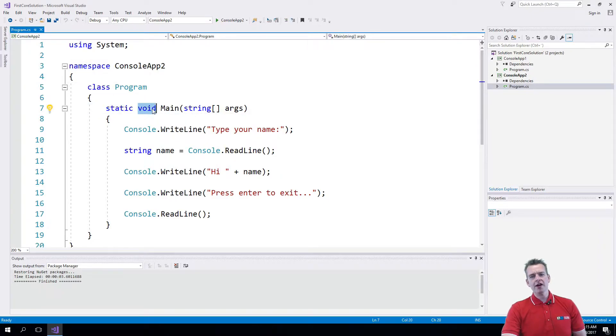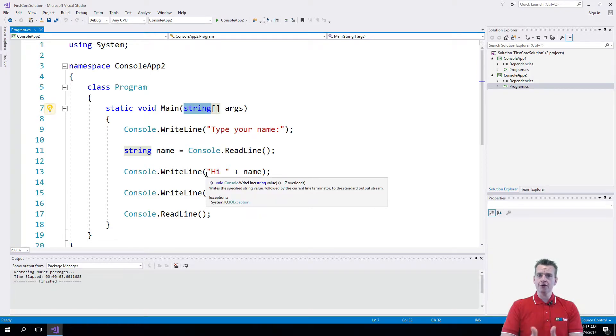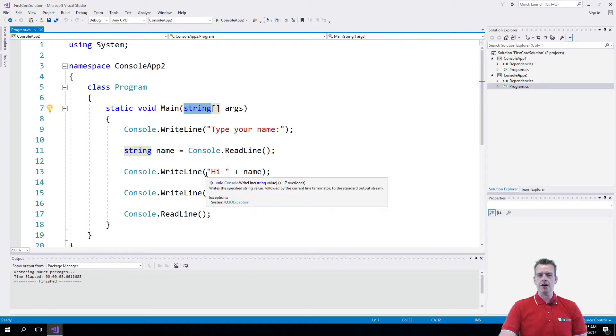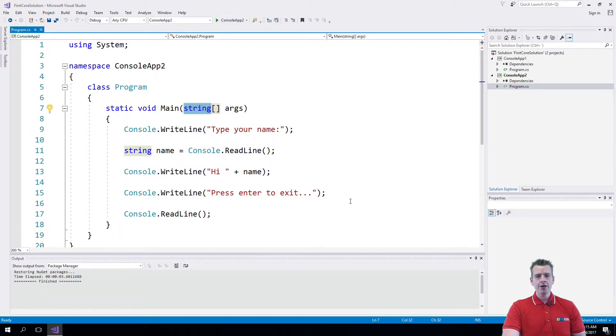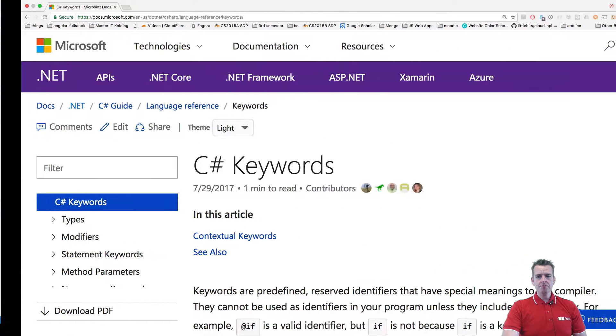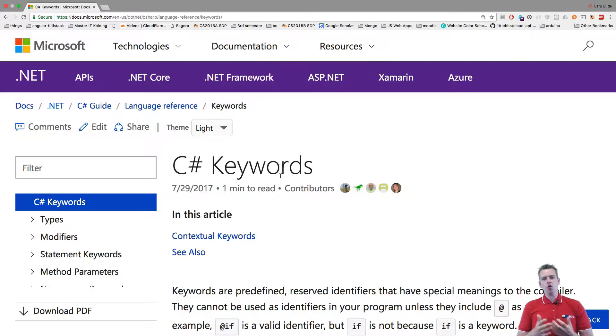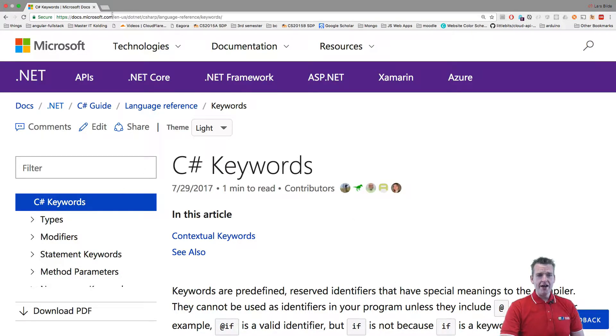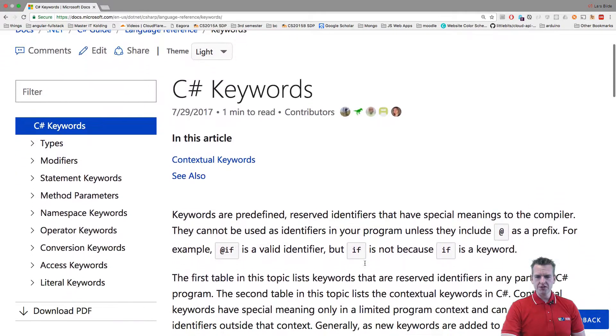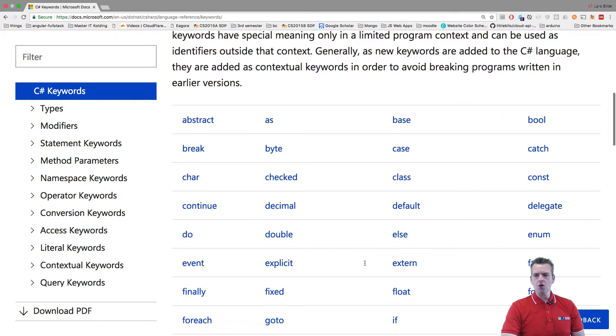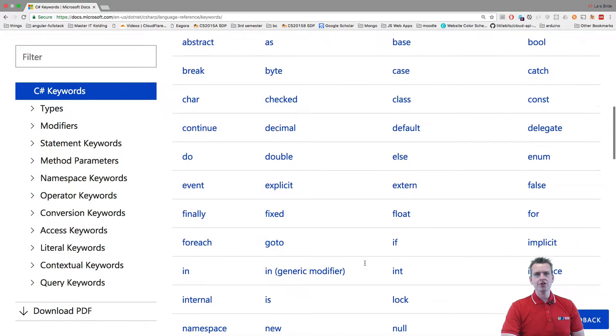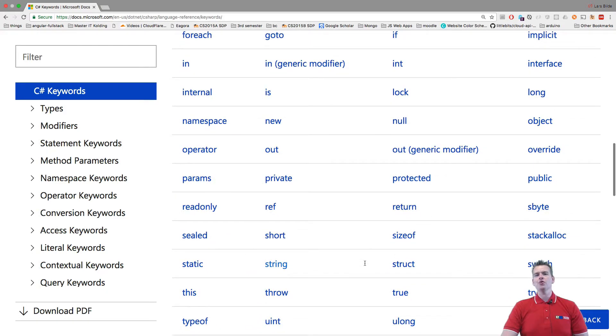I want to give you a place where you can search for these keywords and find out what they actually do if I don't explain it properly in my videos. Microsoft provides a page with all of their C# keywords. I added this link in the description. If I scroll down, you'll see all the different keywords that are already predefined for you in the C# language.